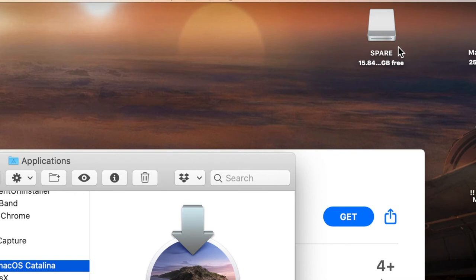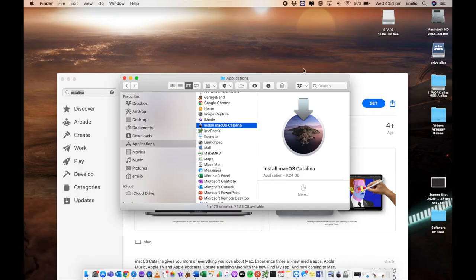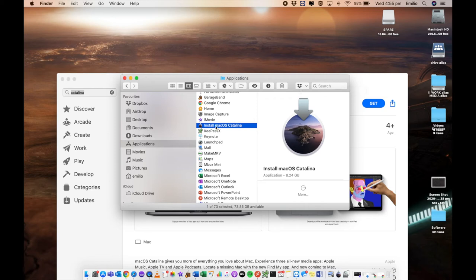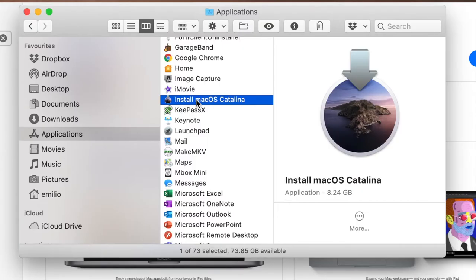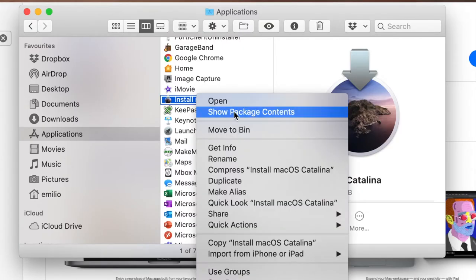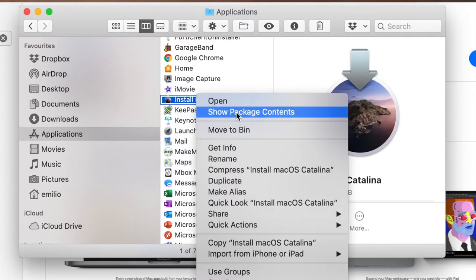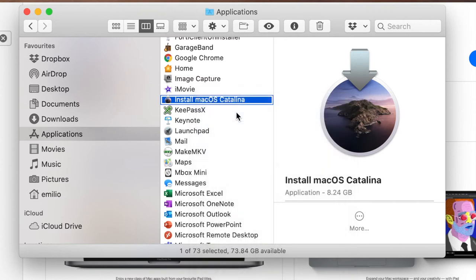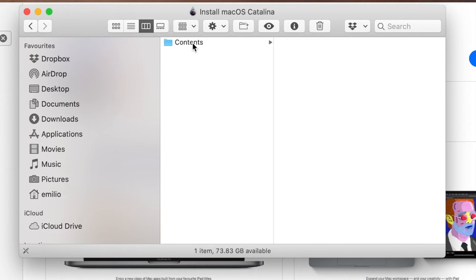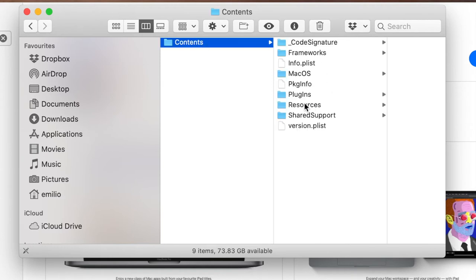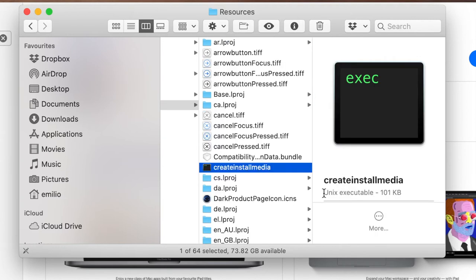Be aware that before we do this, any contents on this USB stick will be completely deleted. Make sure you use a USB stick that you are happy to remove all the contents of. What we're going to do is right click on this file called install macOS Catalina and select show package contents. From within here we're going to navigate to contents, down to resources, and then we've got a file here called create install media. This is the file that we're going to be using.